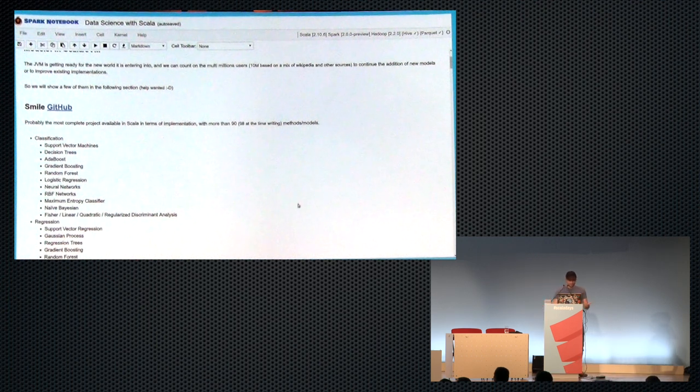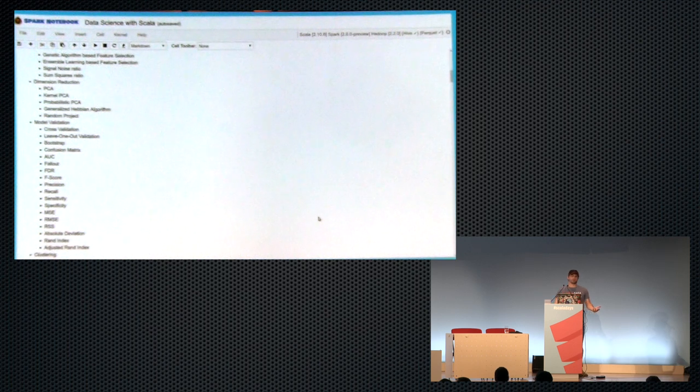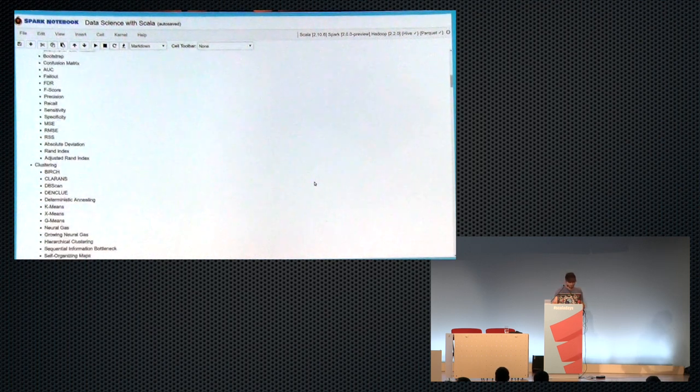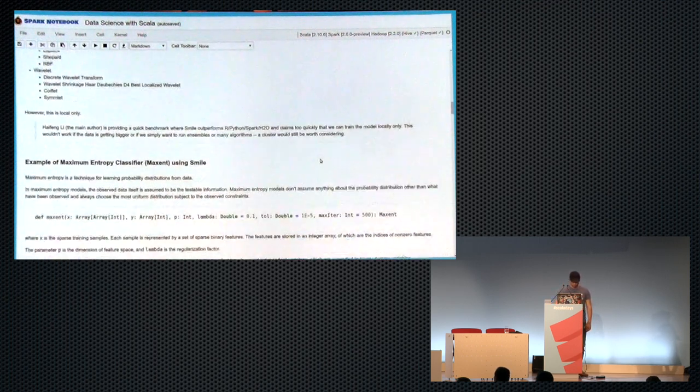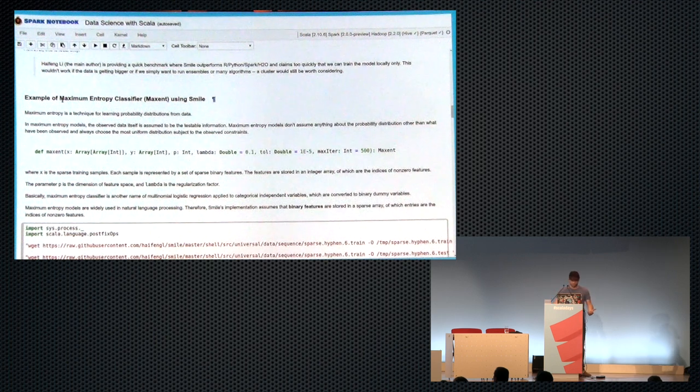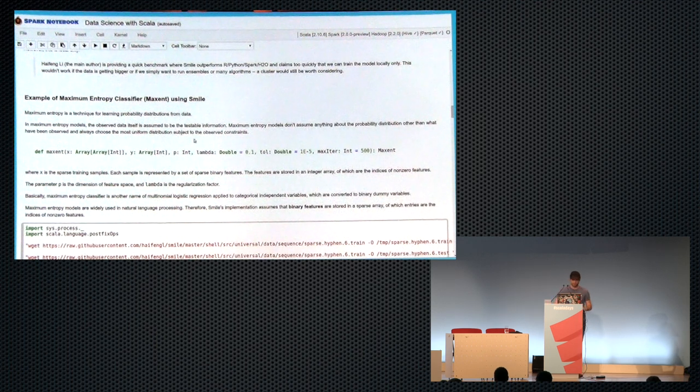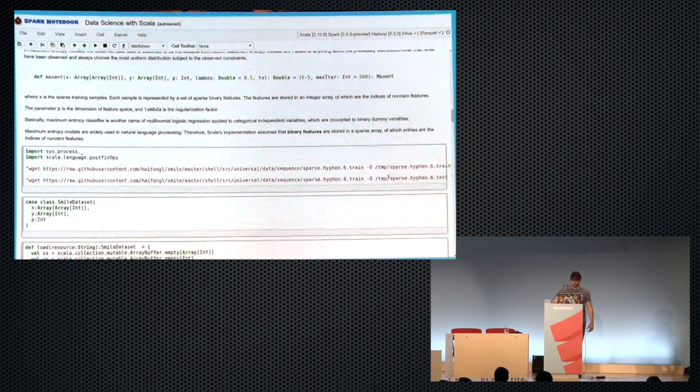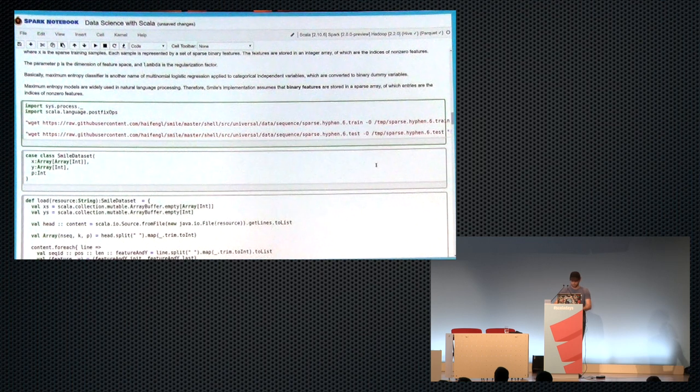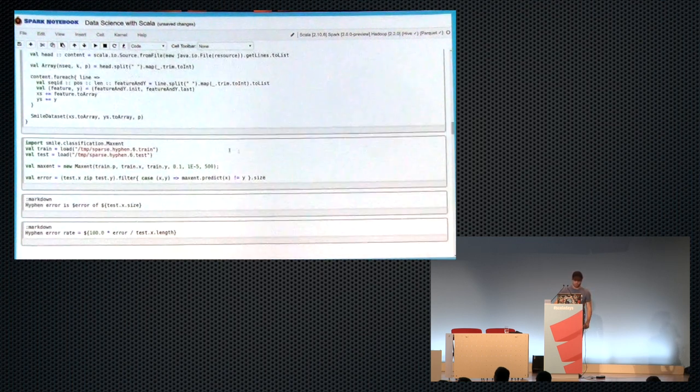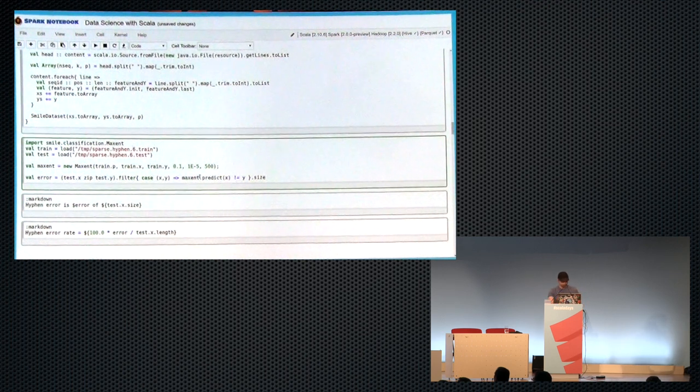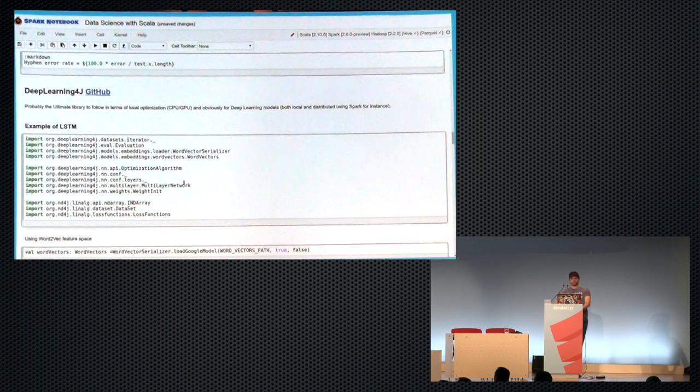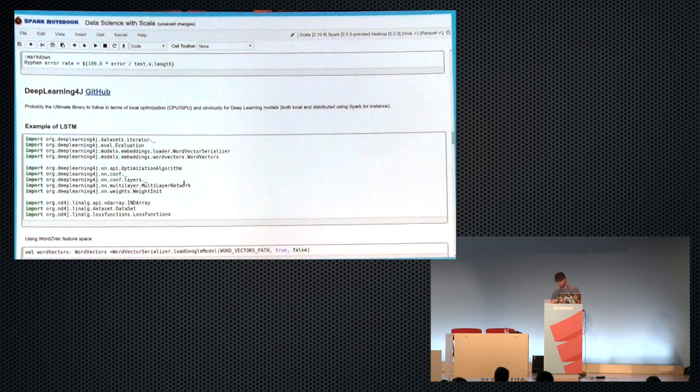But in this notebook, I'm showing a few snippets using Smile, for instance. Smile is a very, very wide library. So it has like 98 today implementation of algorithms and models. I cited them all here because it's very impressive. However, it's only local. It's a local implementation. It's very, very fast, but it's only local. I've put something that I like because I like to estimate density and distribution. So I've put an example for maximum entropy. And here, if you want to execute it, so I'm downloading a few data, the train and the test. And I'm converting the data into something that I consume into the Smile classification max entropy. I apply it, and then we can consume the error.